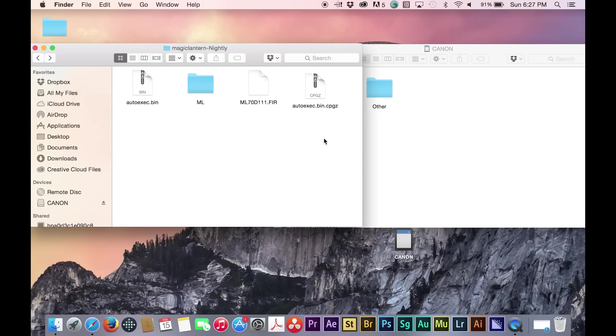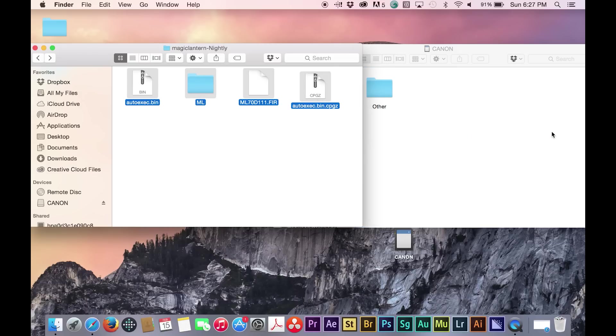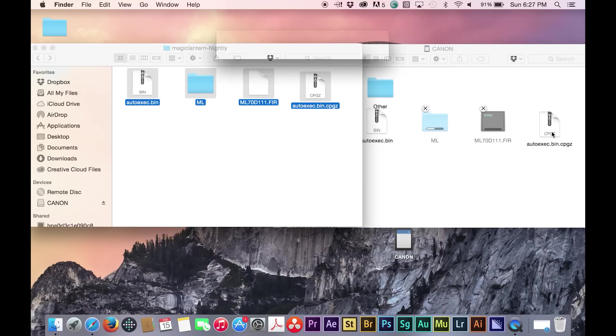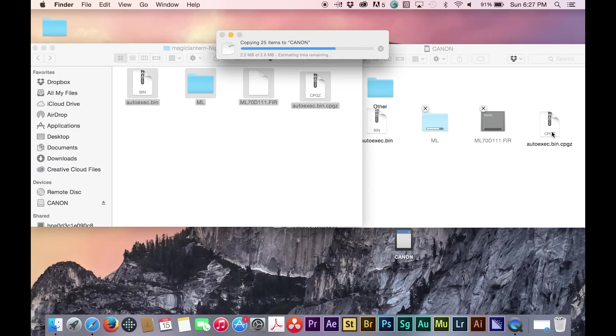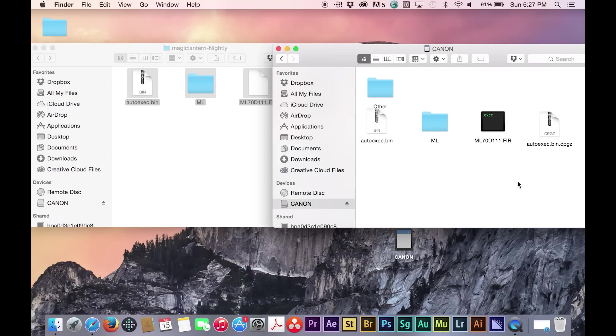I would recommend getting the SanDisk Extreme Pro, which writes at 95 megabits per second, and would get at least the 64 gig version.